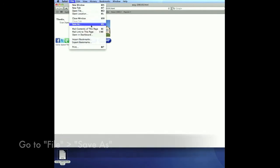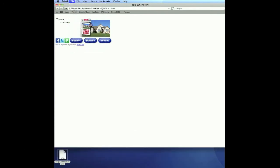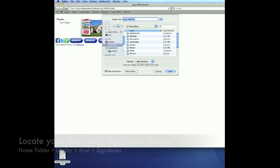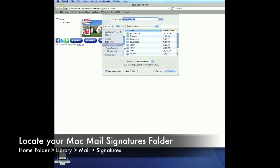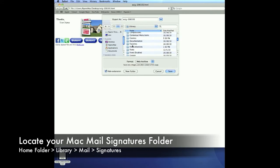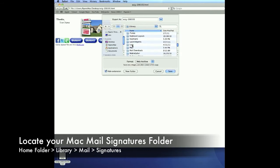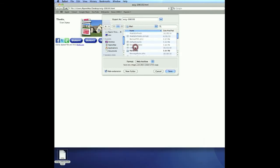And we want to overwrite the file we just created in the MacMail. So we're going to navigate to our home folder, Library, then find Mail, and then Signatures.